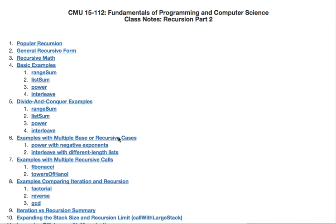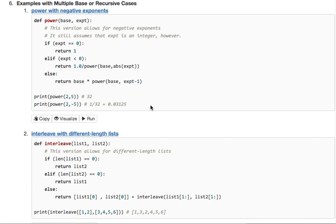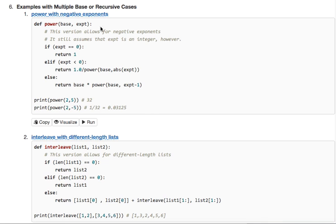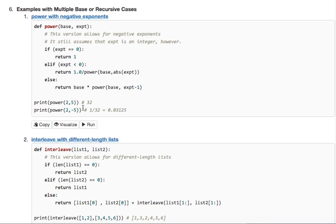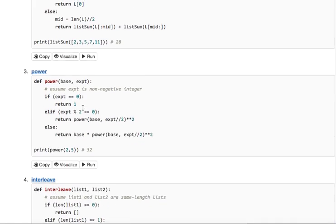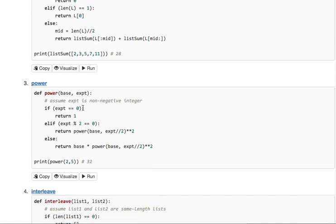All right, now we're going to do some multiple base or recursive cases. First, if you have a power with a negative exponent, like if we're going to do 2 to the negative 5th, first, let's see where that goes wrong.